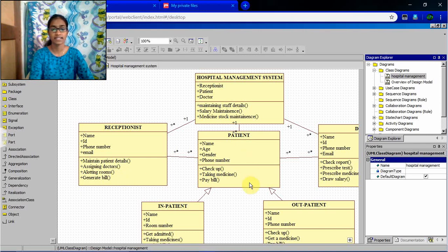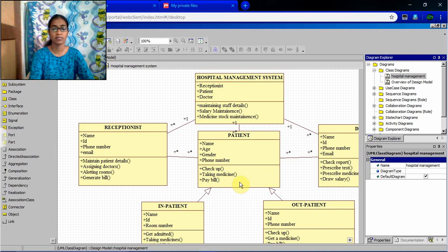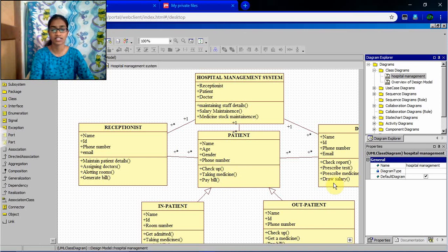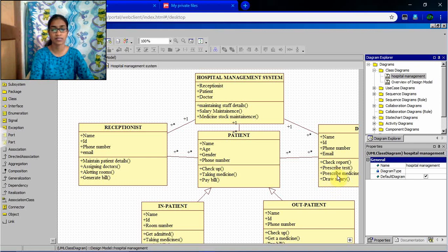And inside the patient, checkup, taking medicine, pay bill. And doctor, what are the functions can be done by the doctors. Check report, prescribe test, prescribe medicine, draw salary.